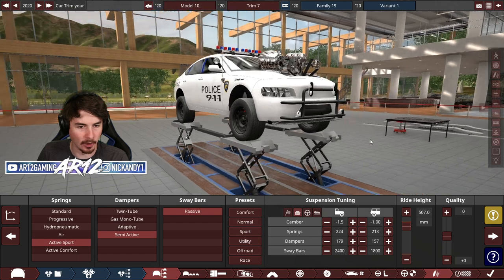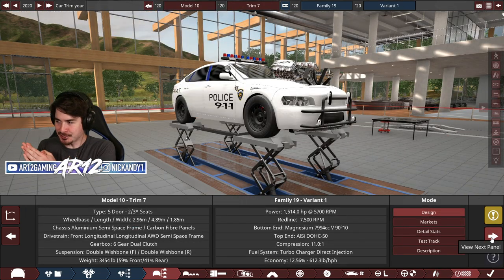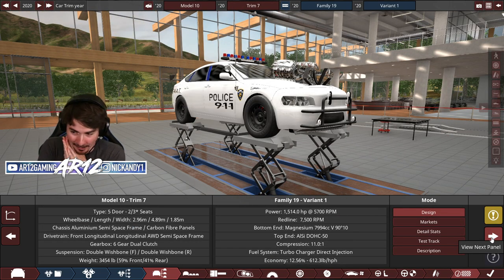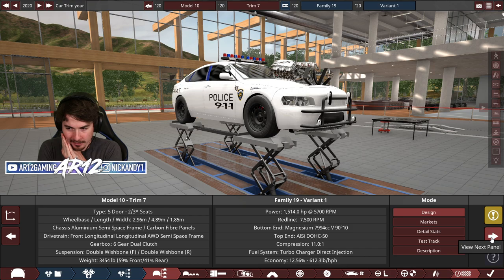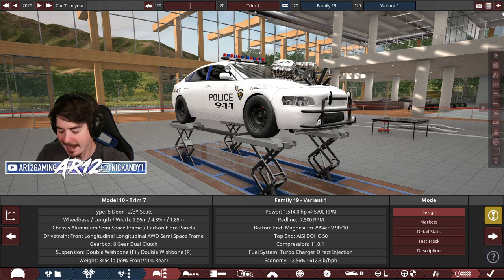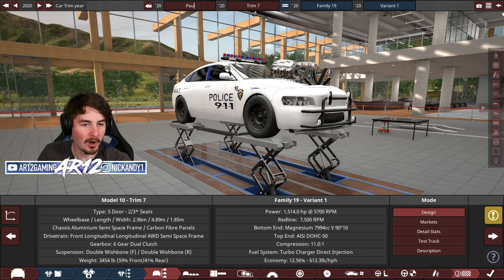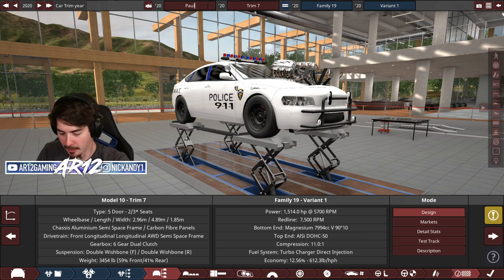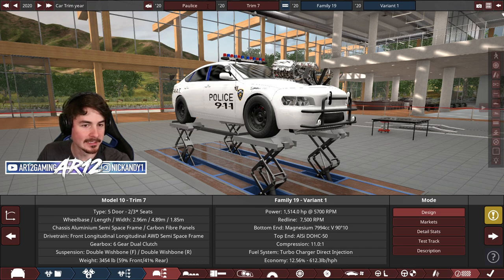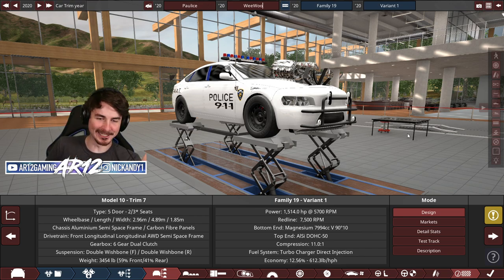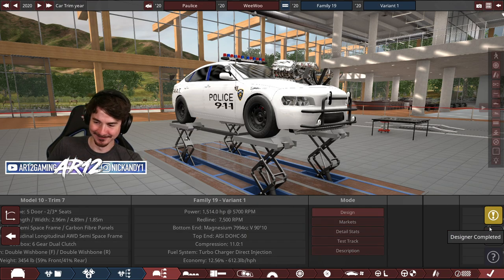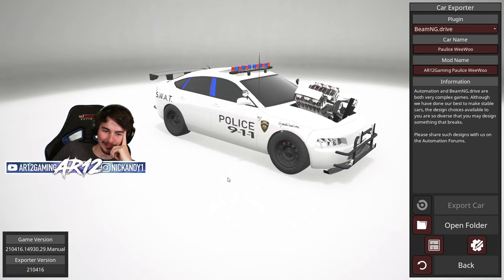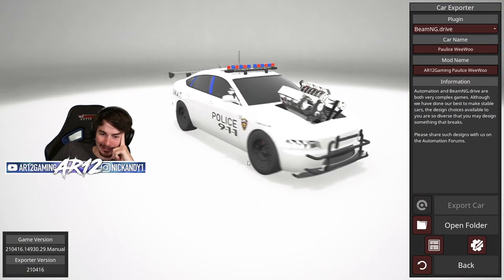Oh my god. So Twitch chat, now that we've built our car, we need a name for our police car. What should it be? Twitch chat has a pretty good one. Paul. Paul. Police. The police we will. Off to BeamNG Drive we go.